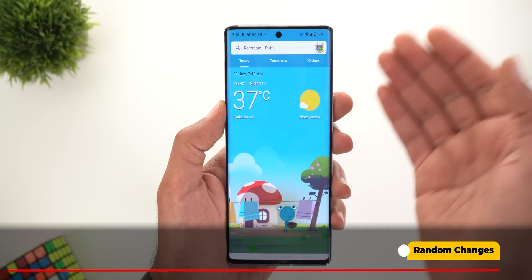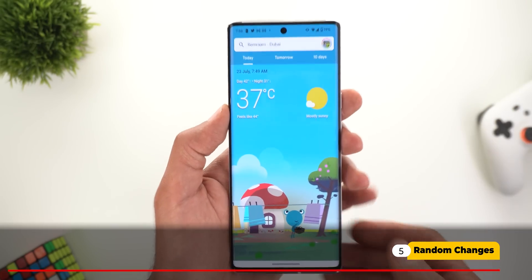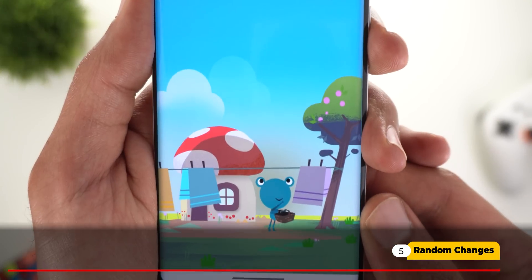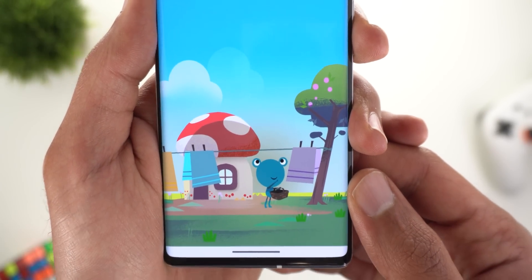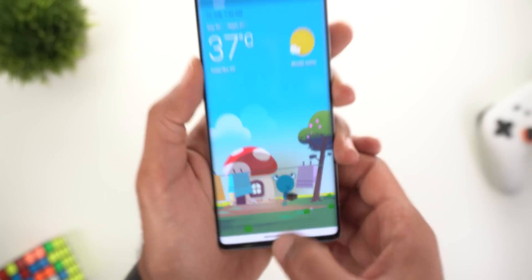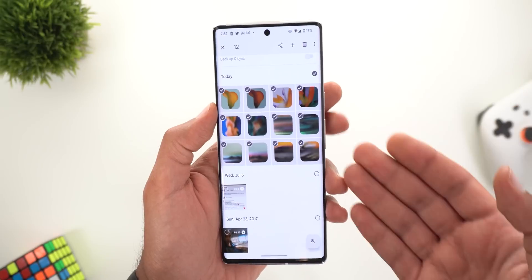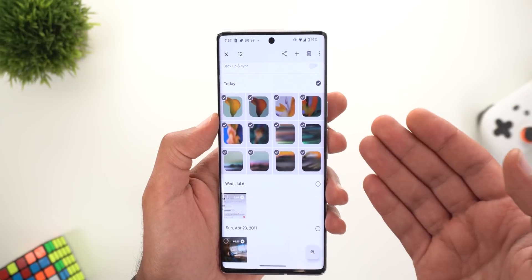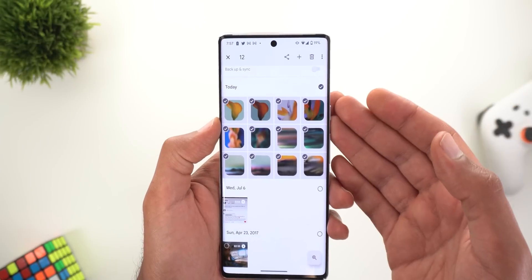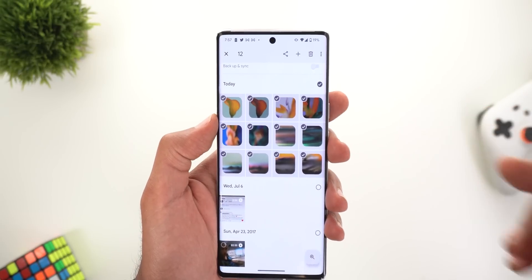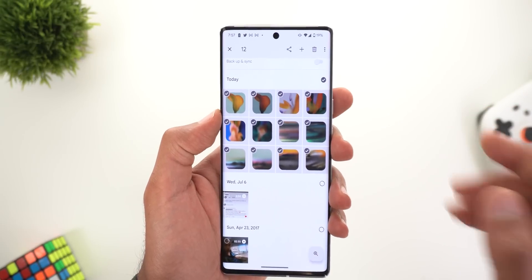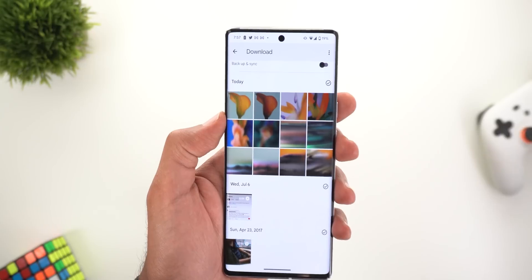Now for some random changes: first, in the Weather app you might notice that the weather frog is no longer wearing a face mask. Second, the Pixel 6a wallpapers are now available for download in original quality — I'll leave the download links in the description below.